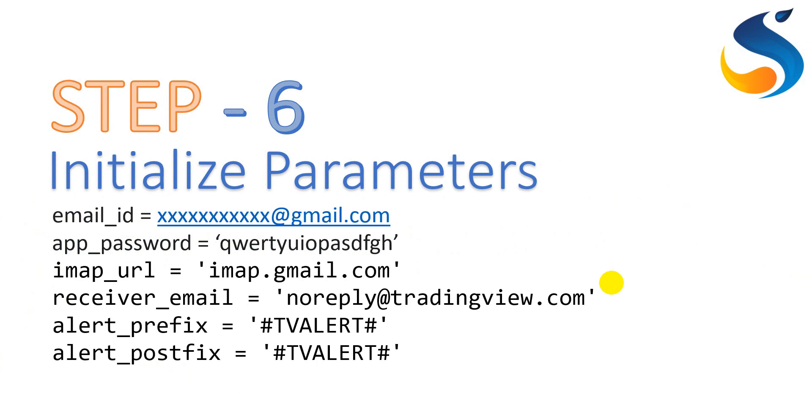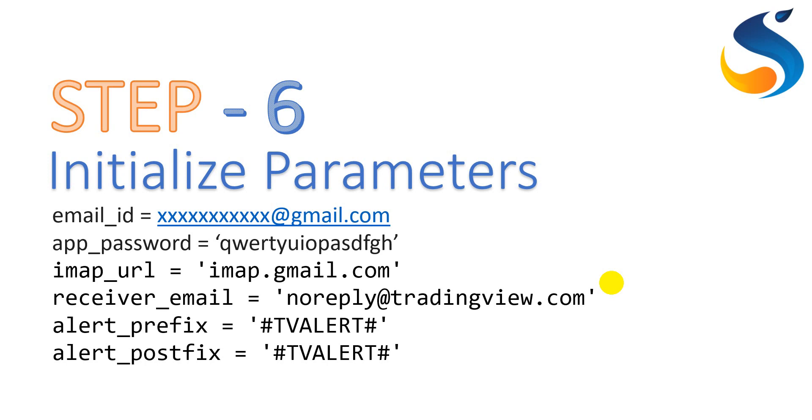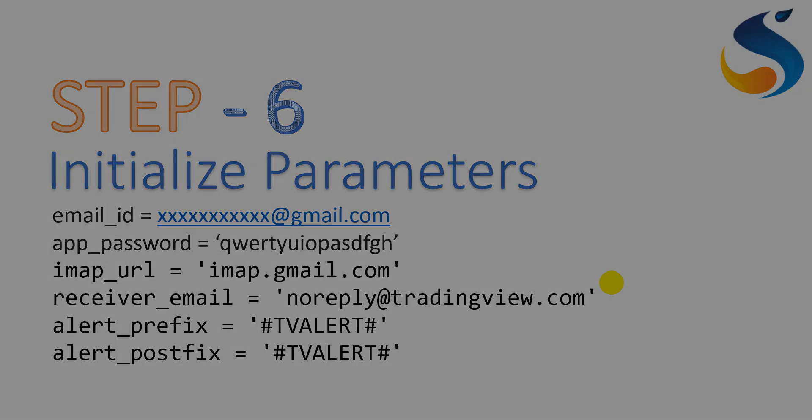Undoubtedly, the first parameter is email ID. Second is the generated app password to access the Gmail account. Next, we need to mention the IMAP URL for Gmail. Next, the receiver email is the TradingView email from which we are receiving the alerts. Then the most important parameters are alert prefix and alert postfix, which are going to play a vital role in filtering the email body.